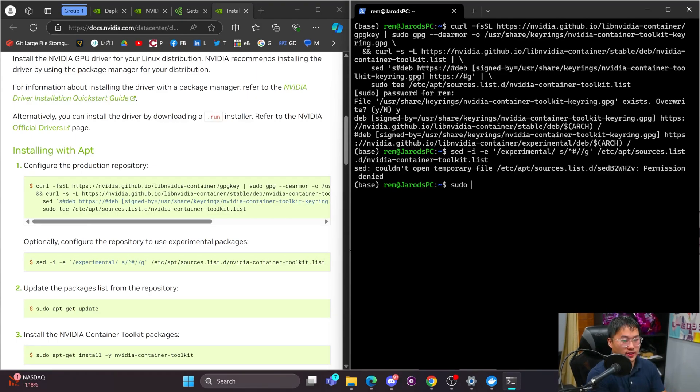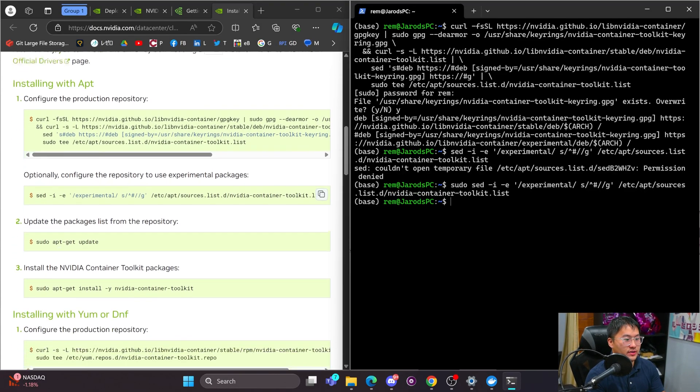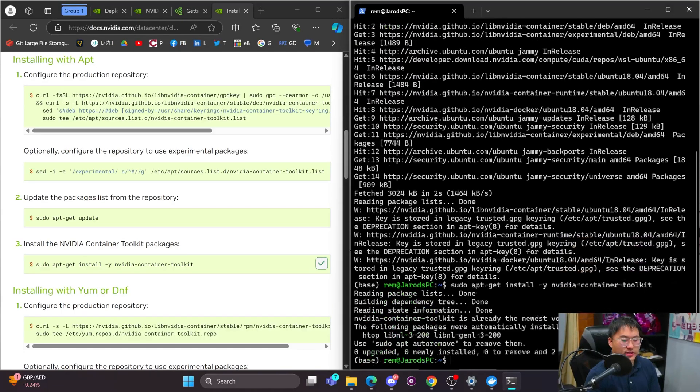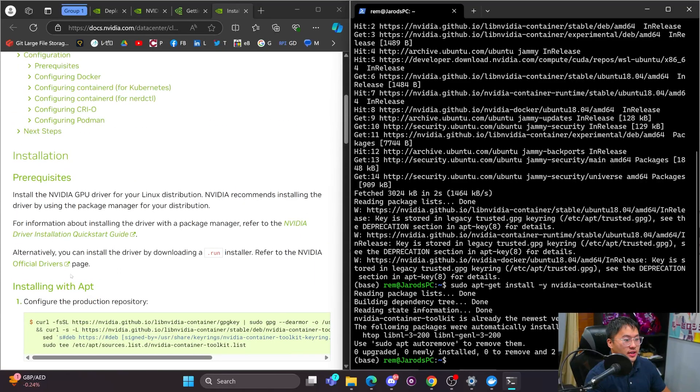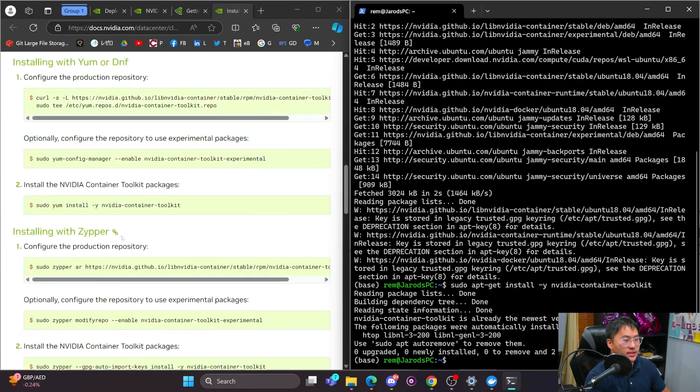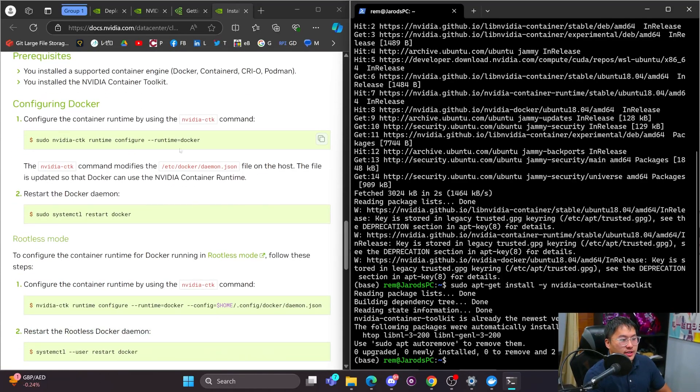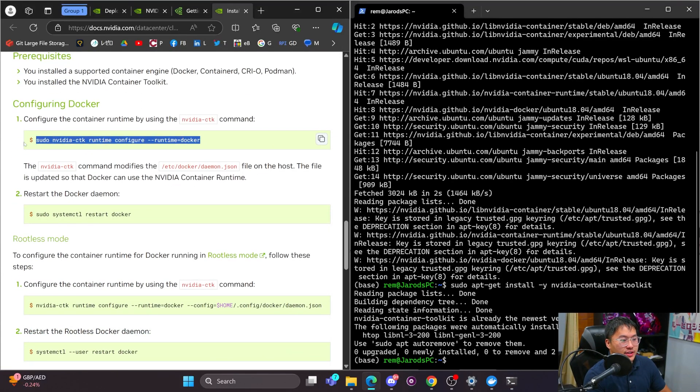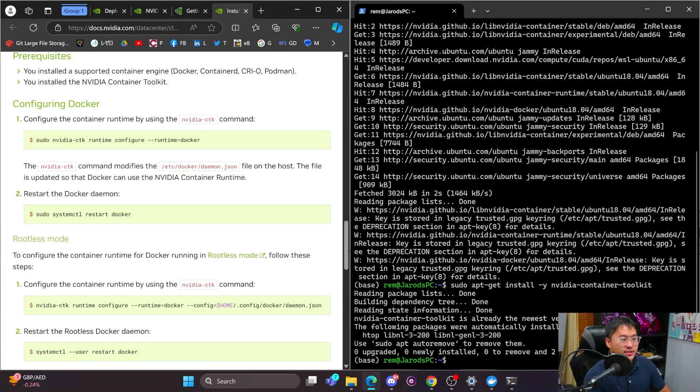Oops, we need to do sudo and then paste that into here. Alrighty, and then paste that next one. So that's going to go and get you all up and installed for the NVIDIA toolkit. And then you need to set up this configuration here. However, inside of WSL2, you need to set this up a little bit differently.